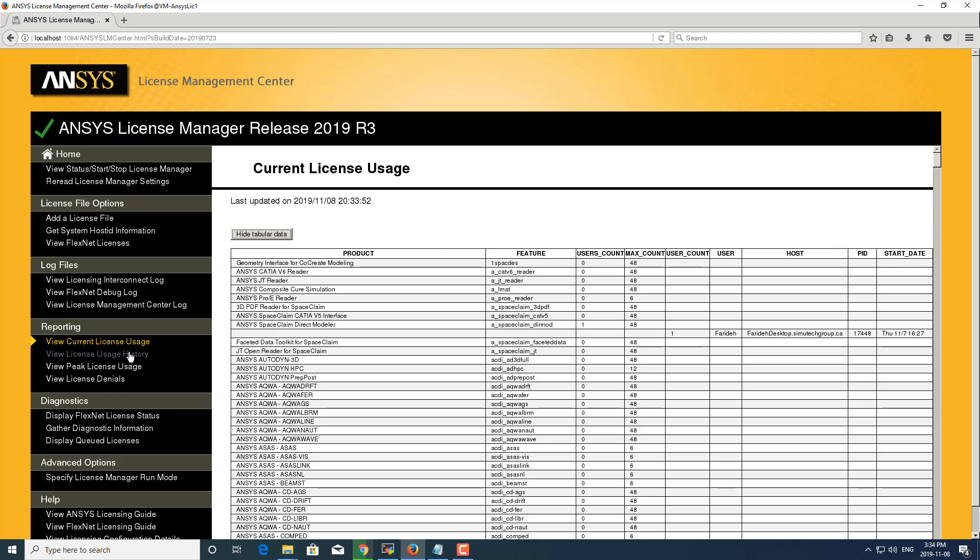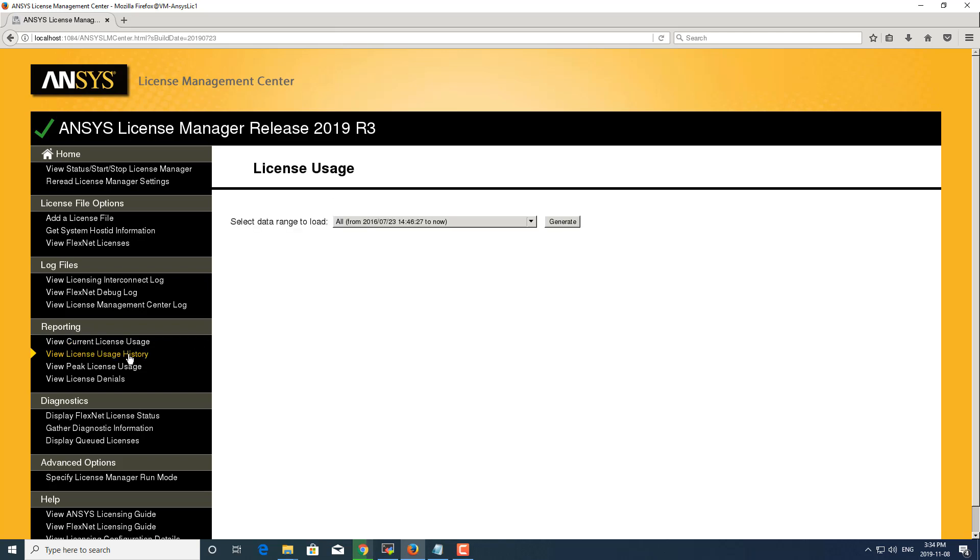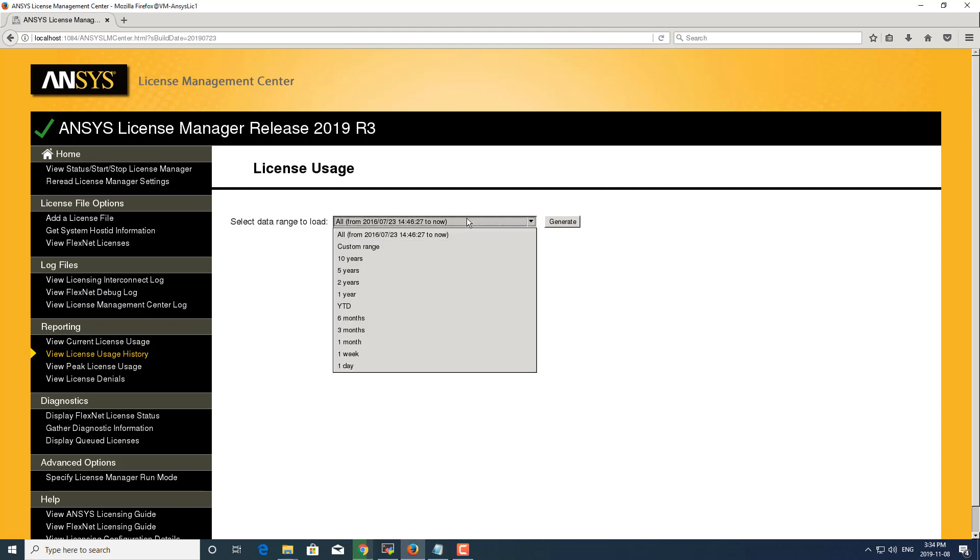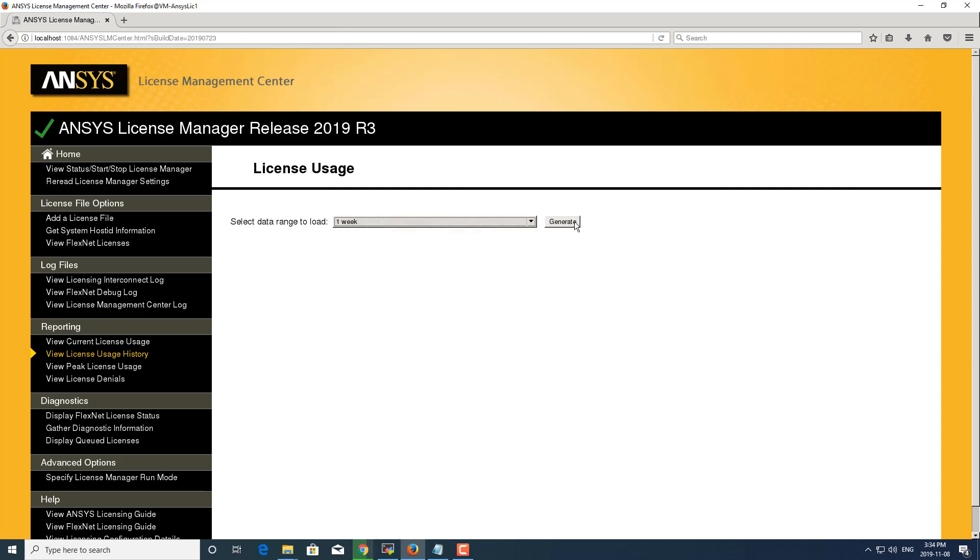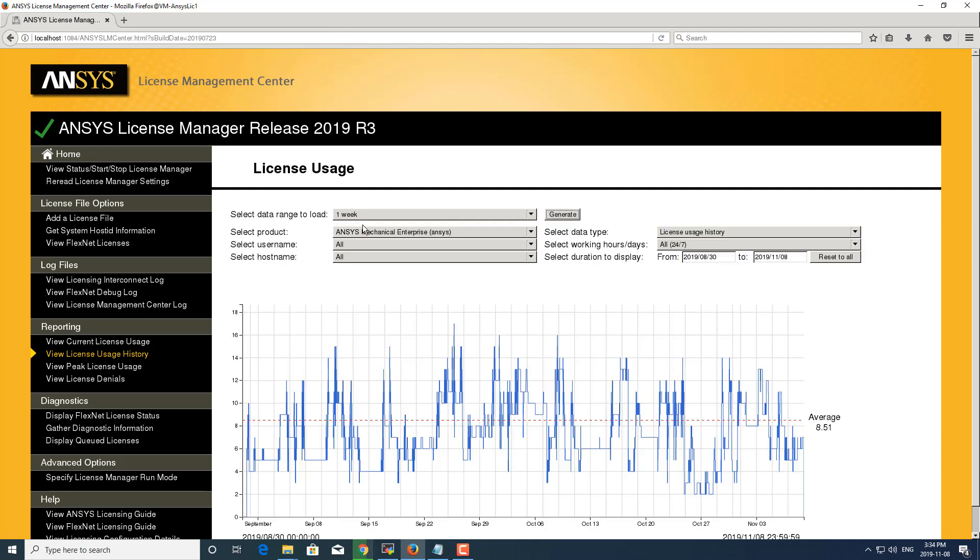Okay, let's move on to license usage history. This pulls data from the log files to show historical license usage for specific products. You can do a customized date range or they have some preset date ranges here. I'm going to generate one week for the range.